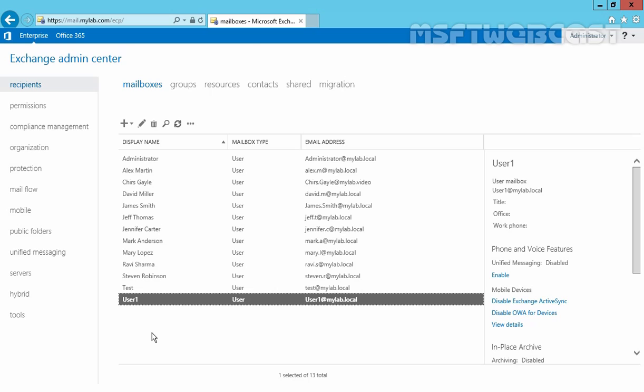You can also use Exchange Management Shell to do the same. That's it for this video demonstration. Thanks for watching.